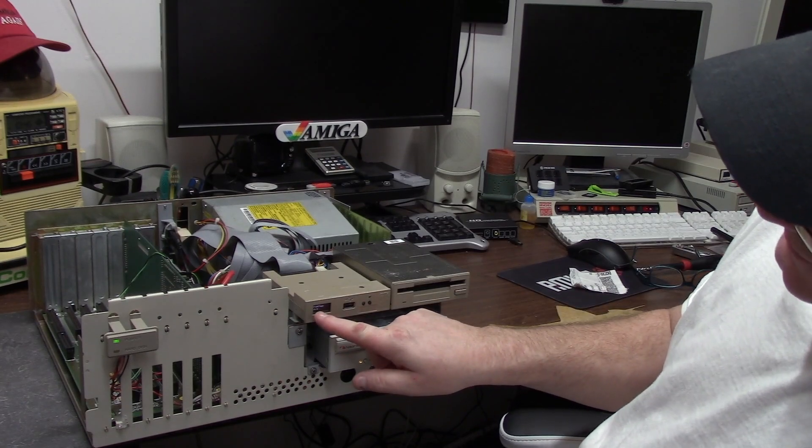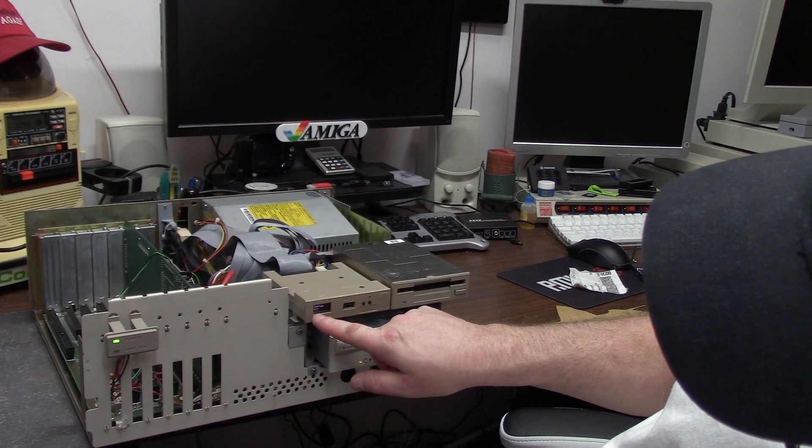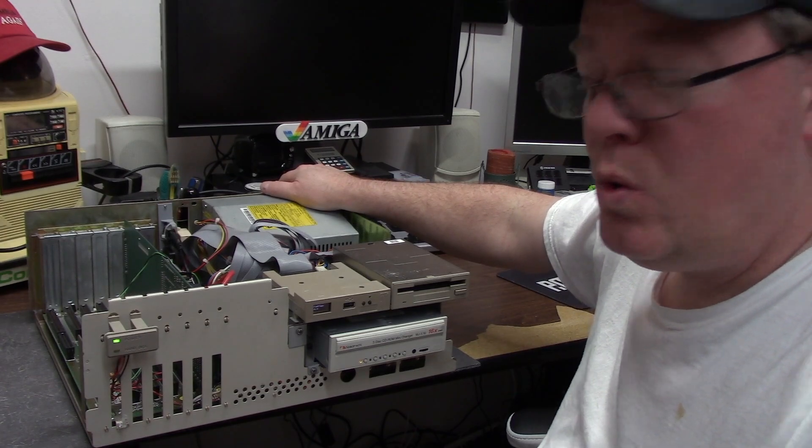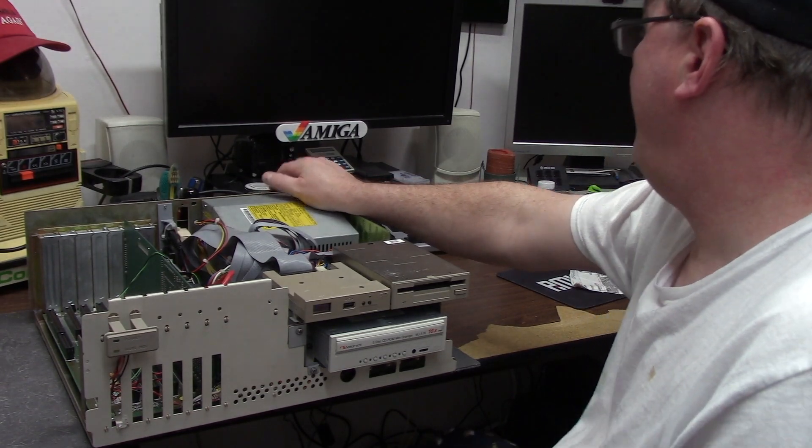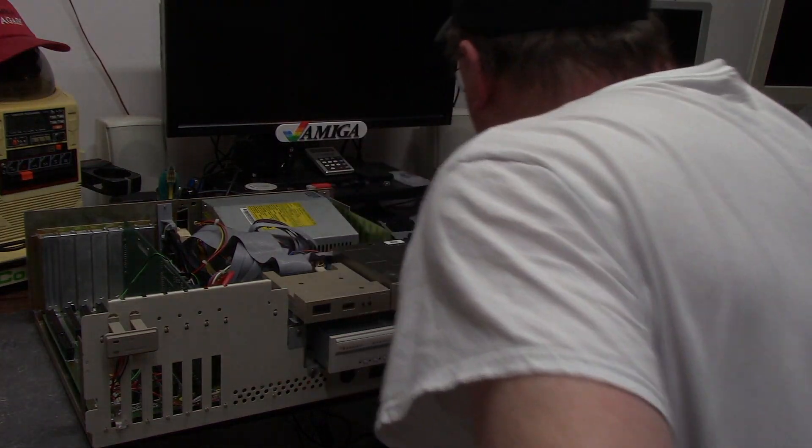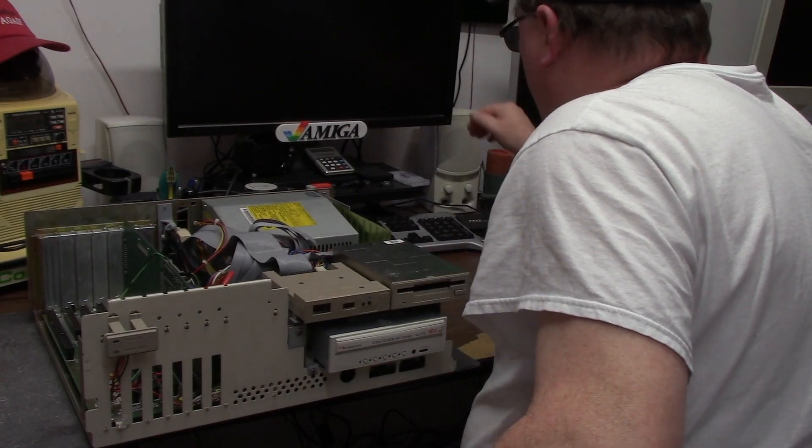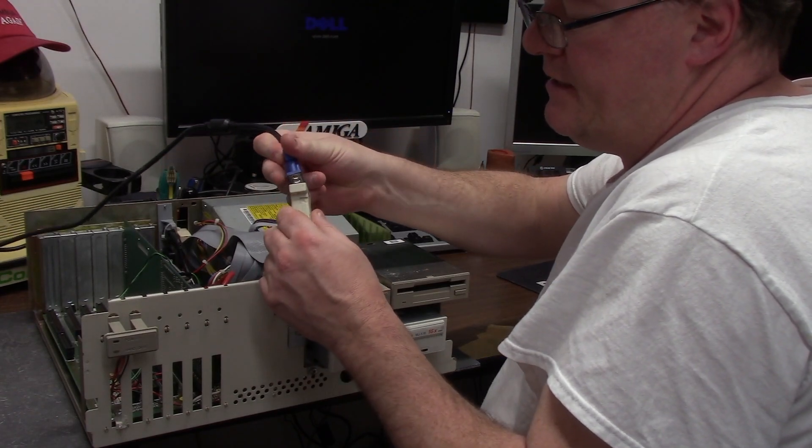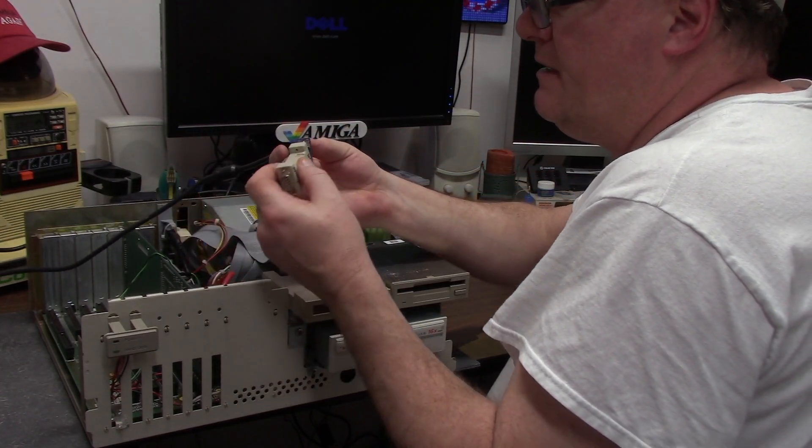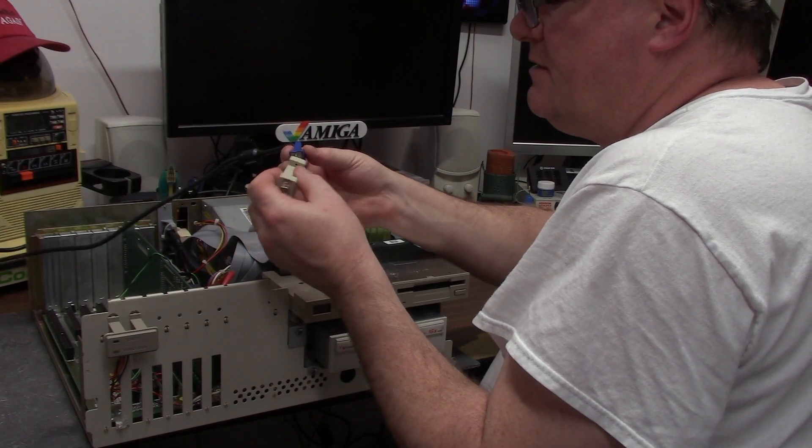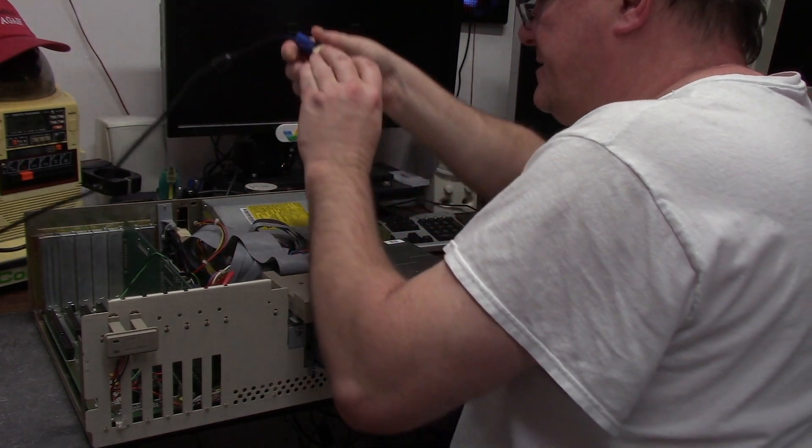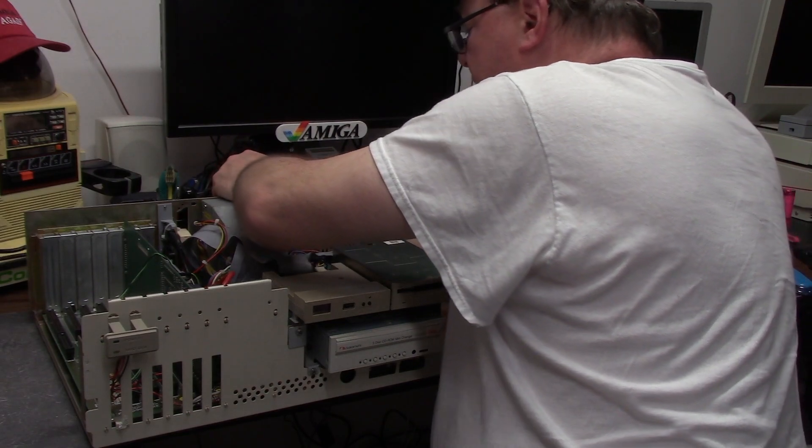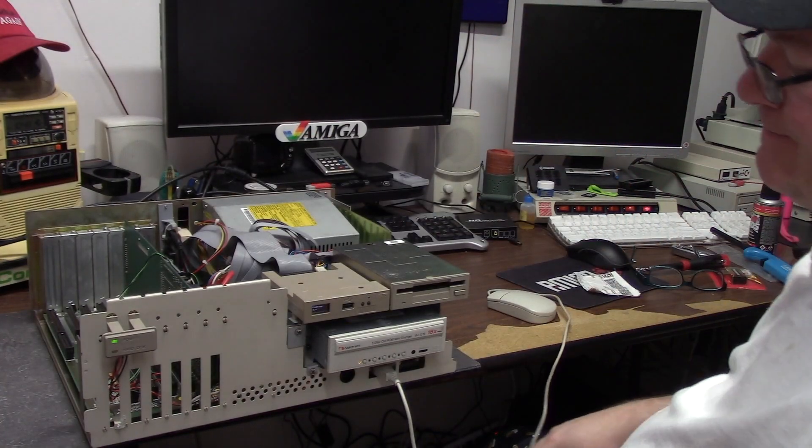FlashFloppy version 3.1.6. I gotta do an update. So this card has the Microway Flicker Fixer in it, and what we're going to do is plug an adapter which is a HD15 to RGB. This is going to do some cable flipping science that'll plug into the back of the Microway Flicker Fixer. Just gonna turn it on.